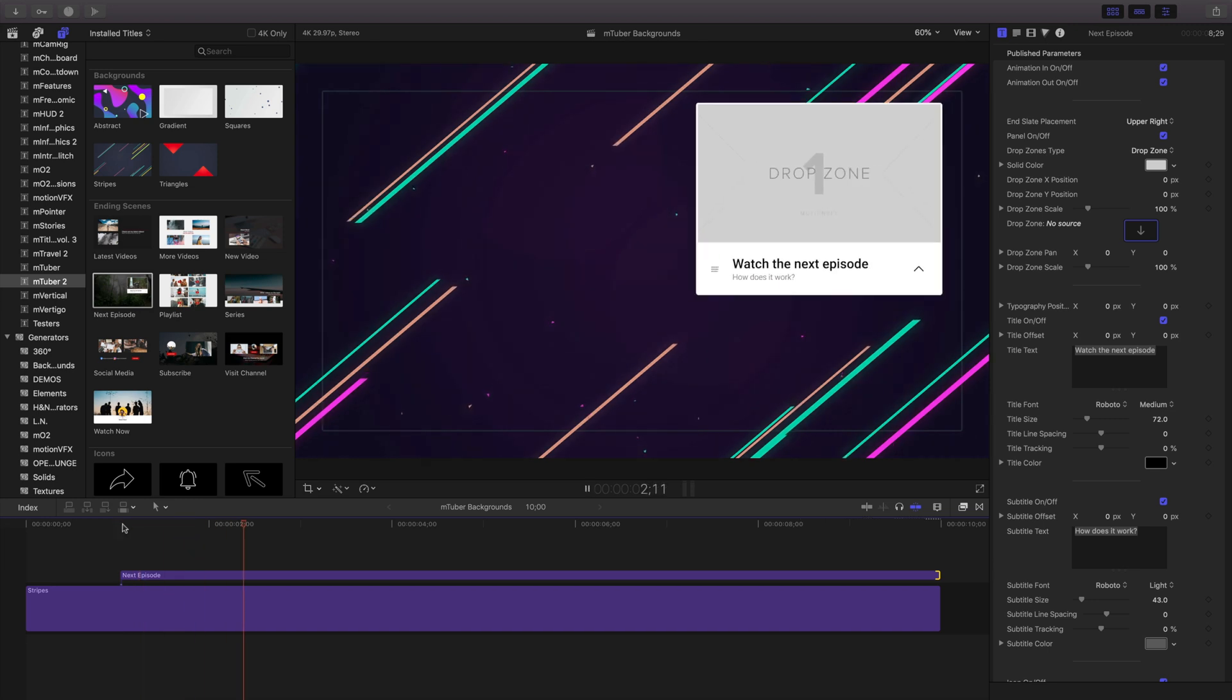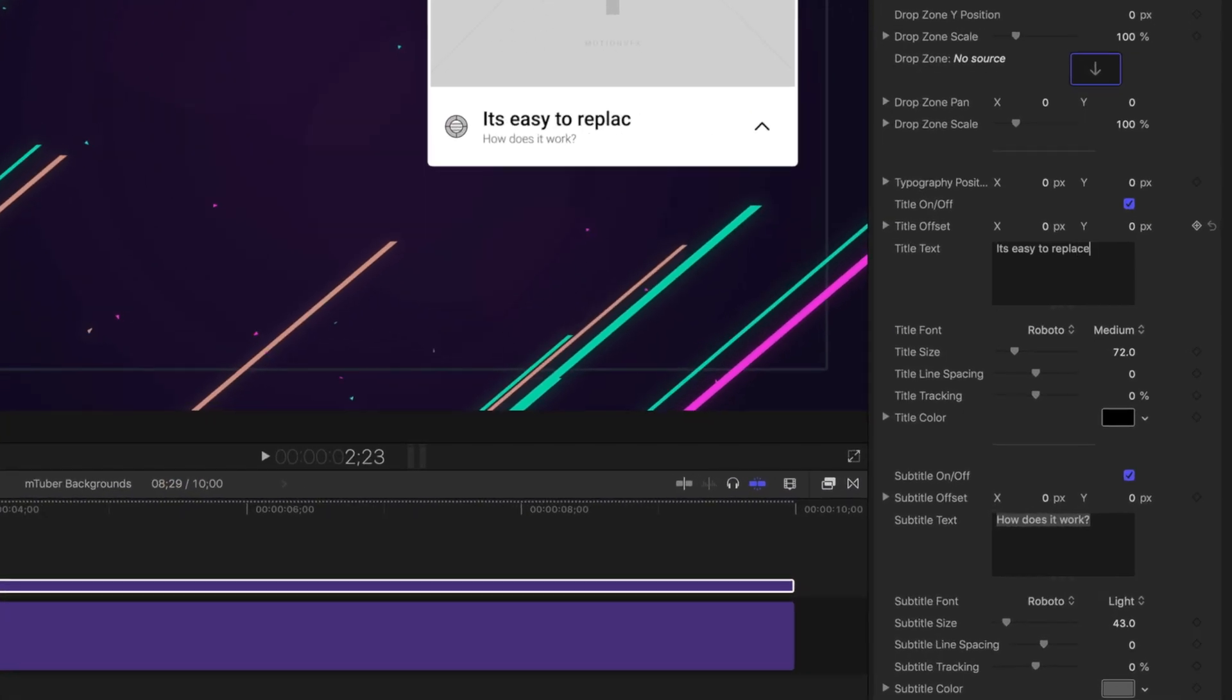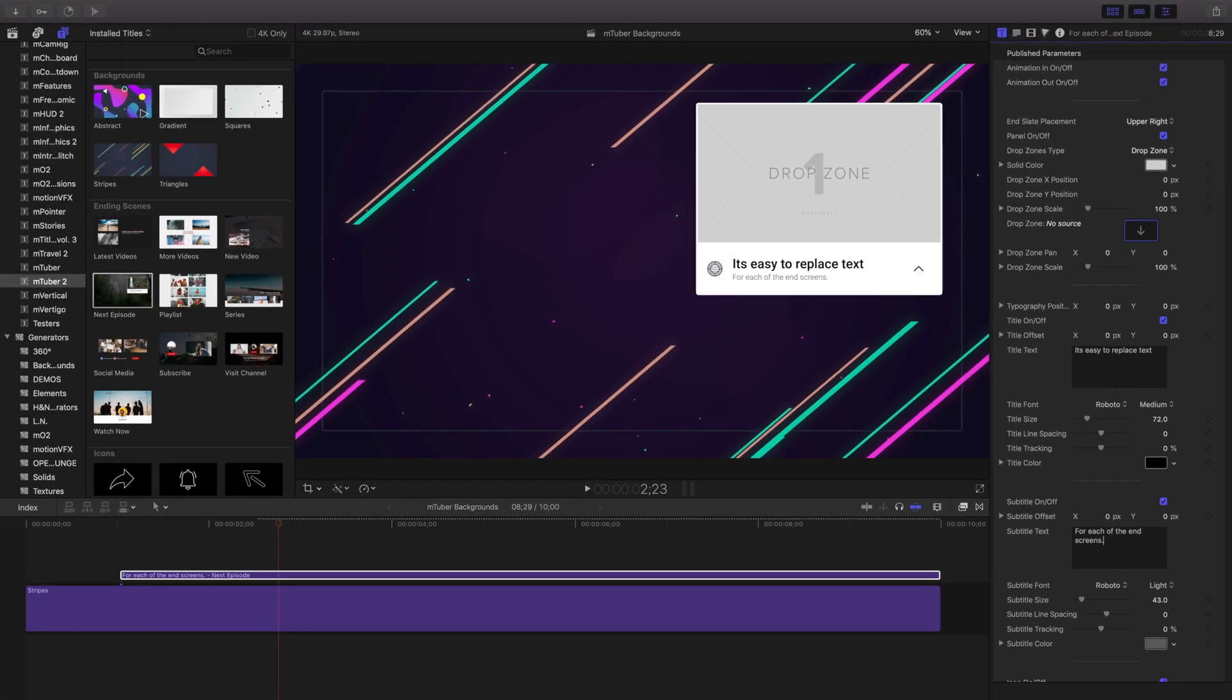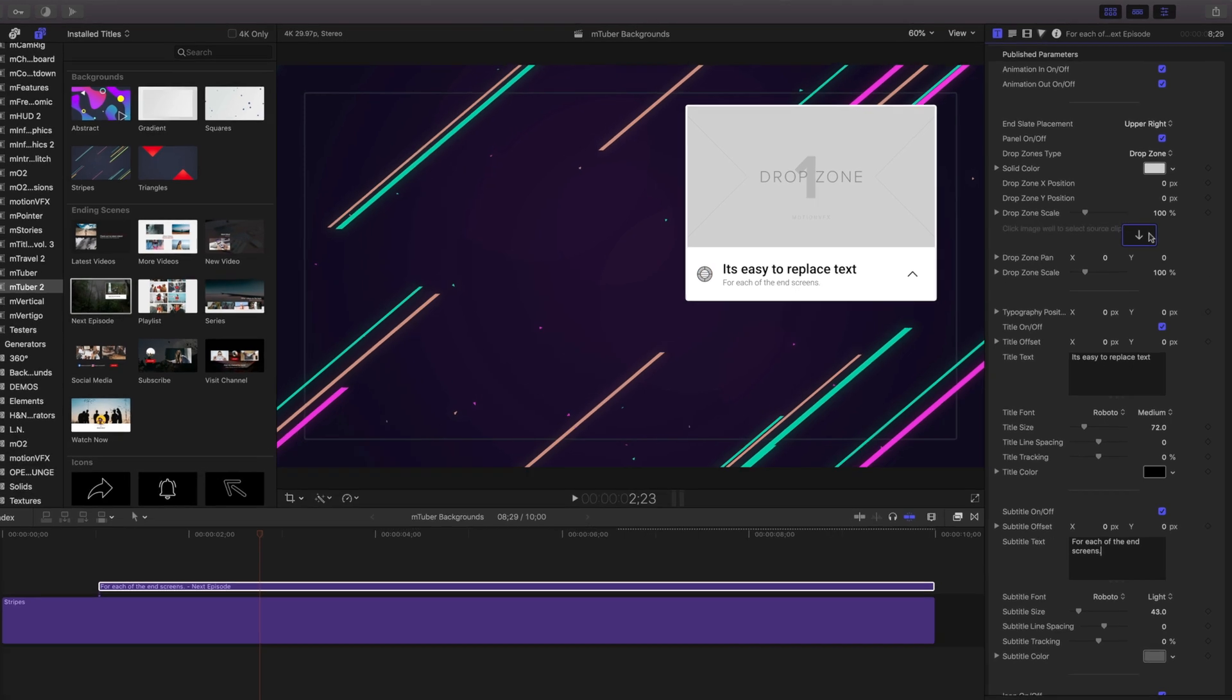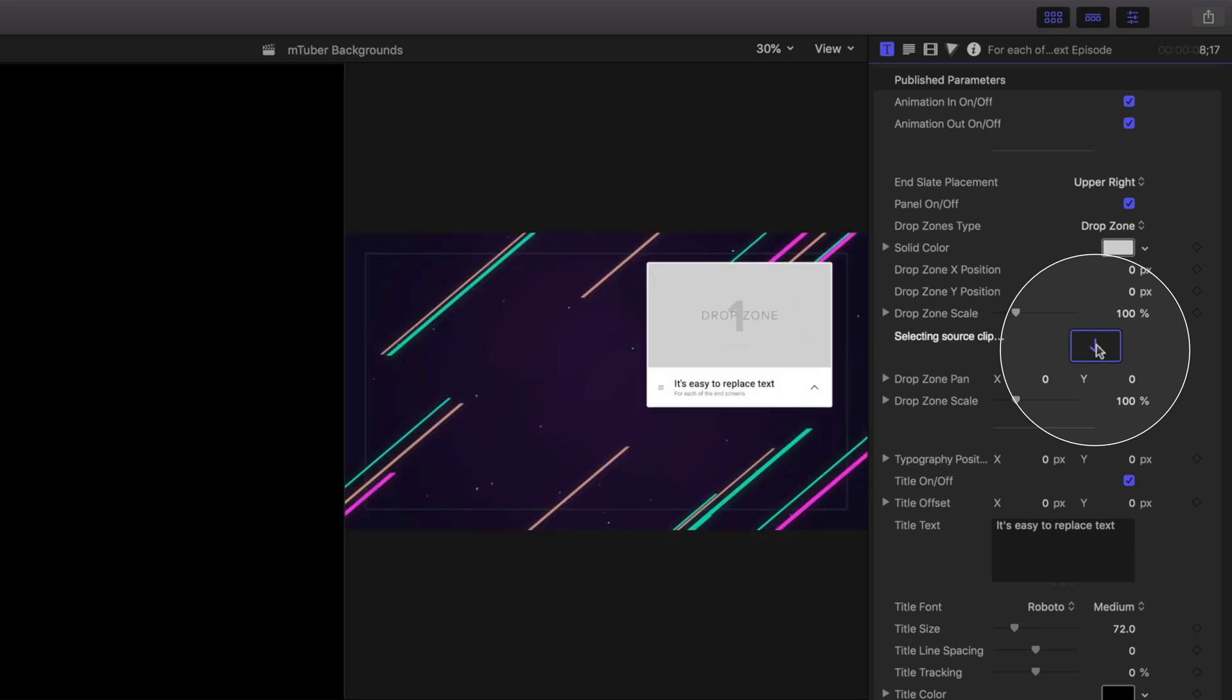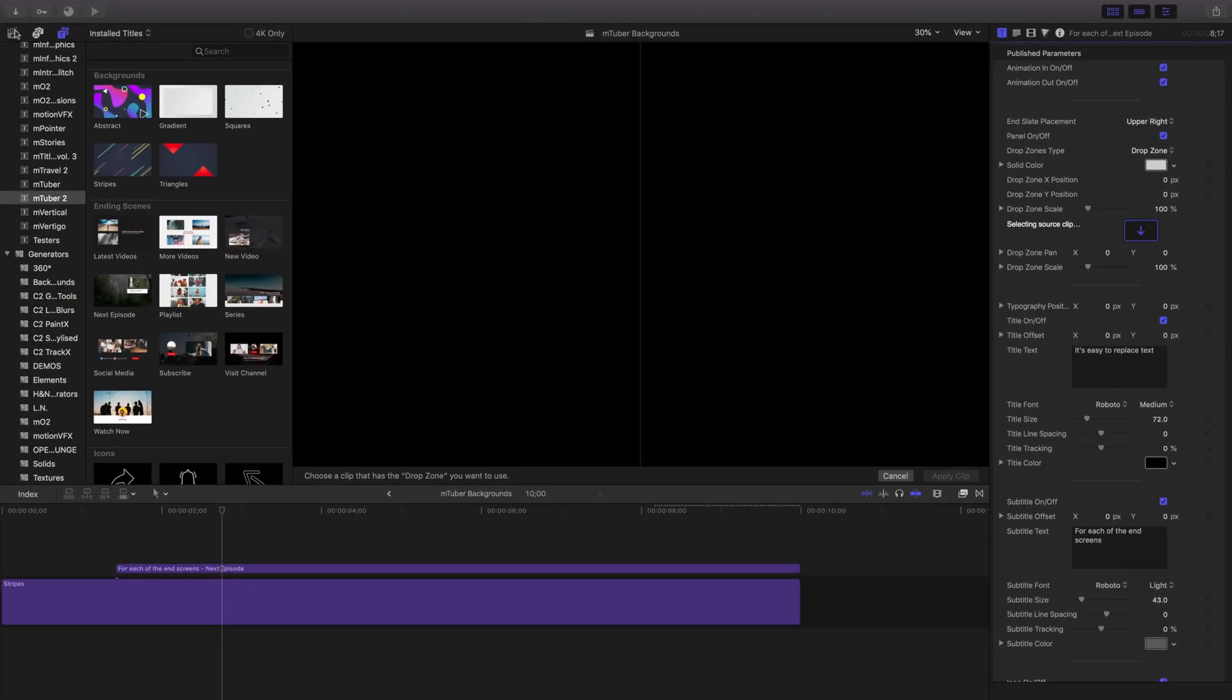mTuber 2 gives you flexible options to adjust these too. Selecting it in the timeline, I'll navigate to the inspector where we can replace our text and the caption underneath it. mTuber's end screen templates have two different options to choose from, drop zones and solids. Near the top of the inspector controls is the drop zone well. Here you can drag any item from your library and place it in your drop zone to fill it.